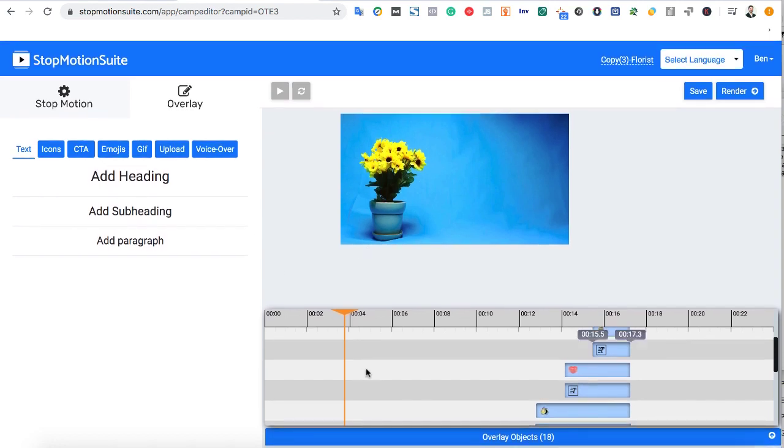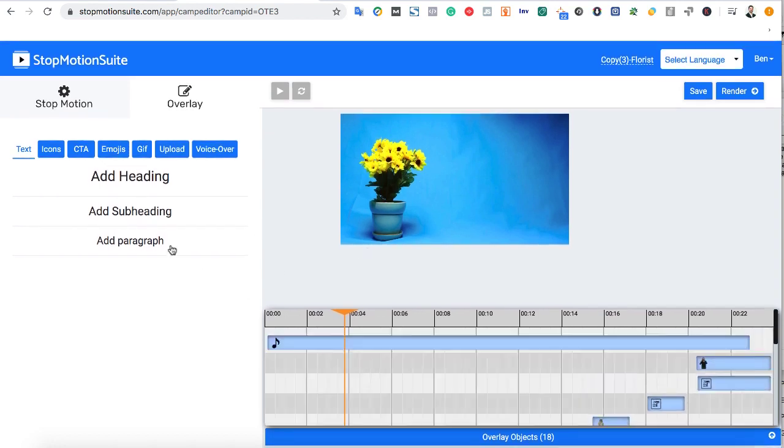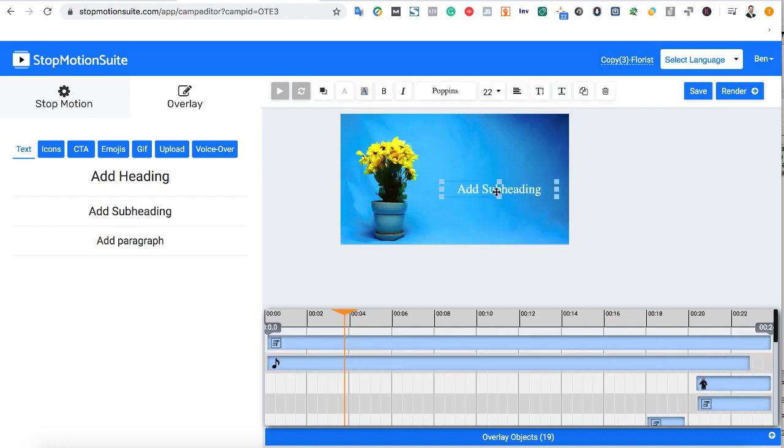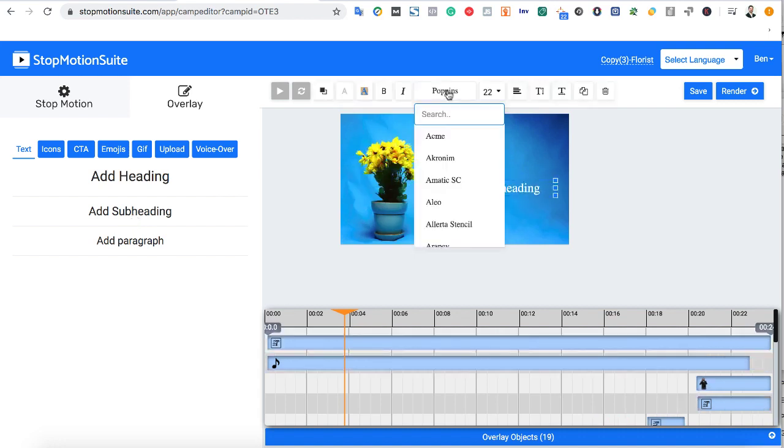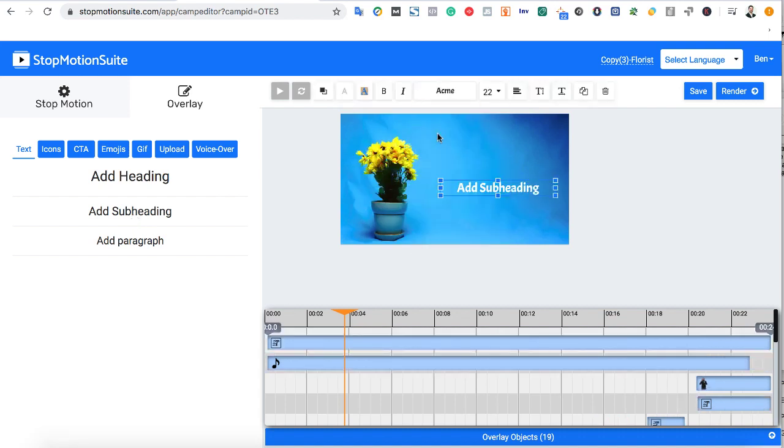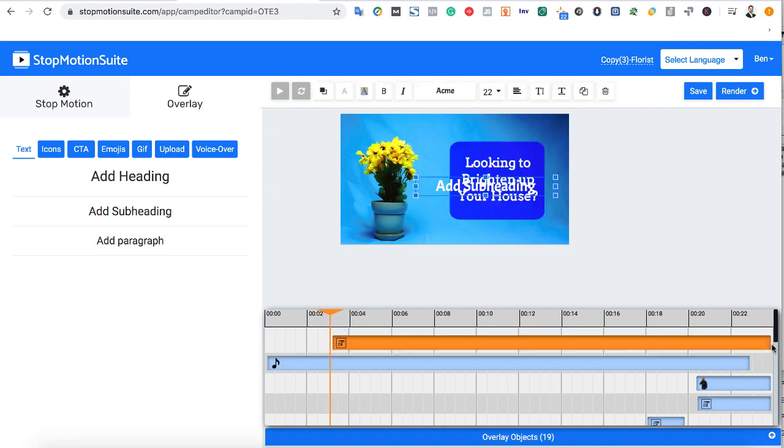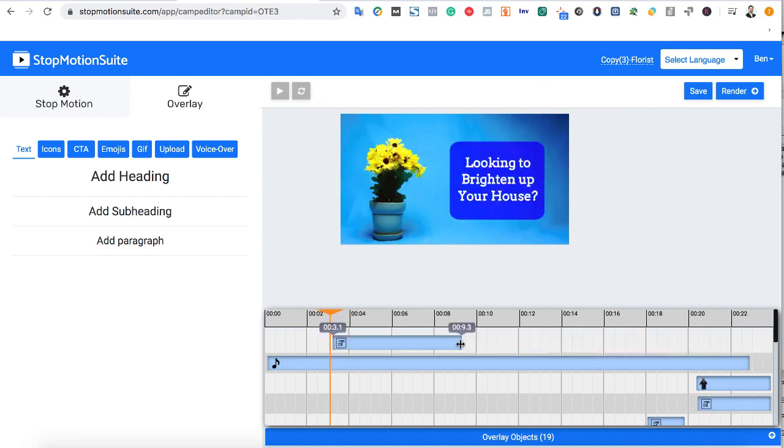For example, let's add some text to our video. You can customize the color, size, and font, plus drag it anywhere on the screen that we want. Then, customize when you want that text to show up. So just go to the timeline editor and drag where you want the element to start and stop showing like this.